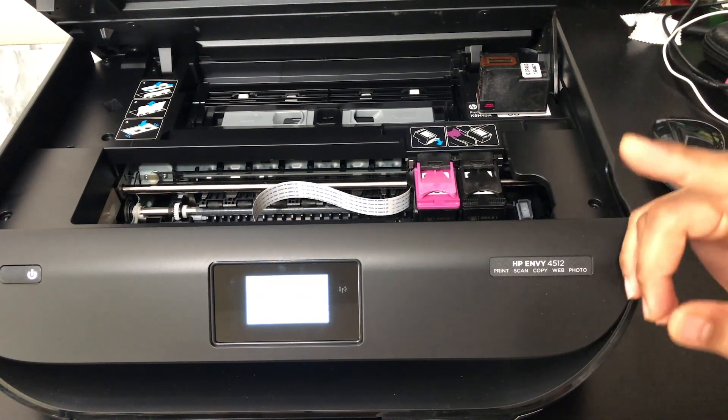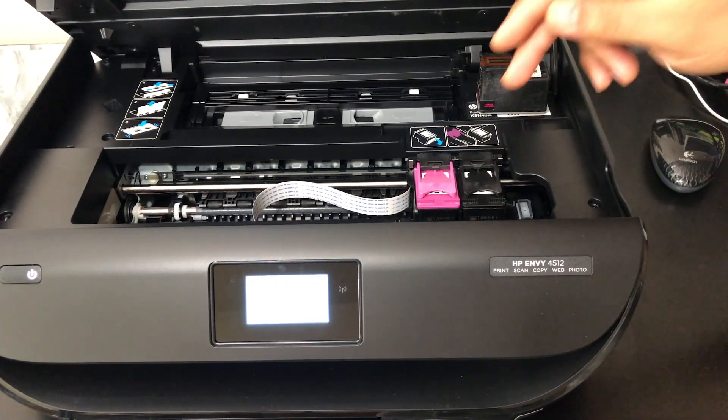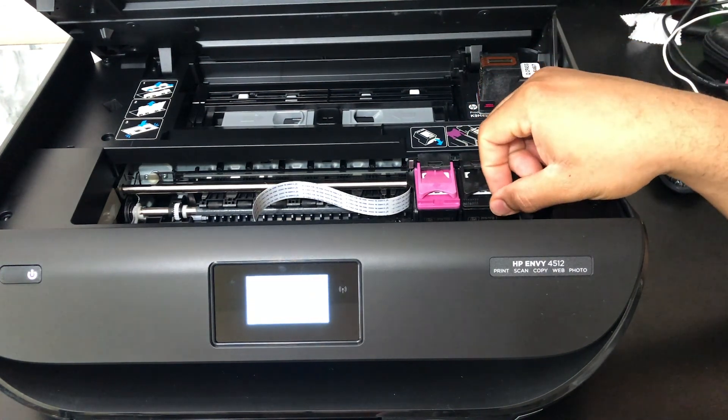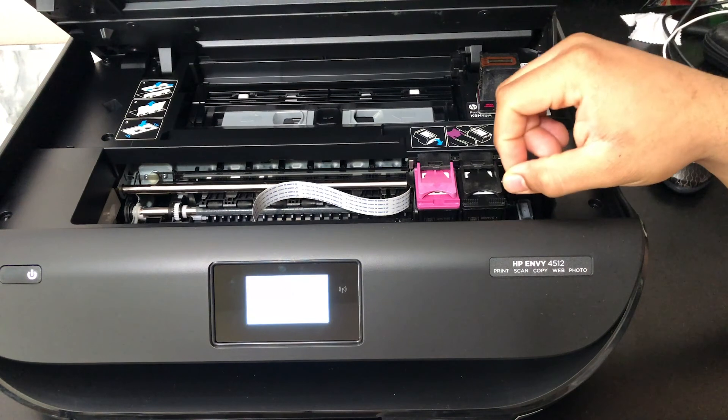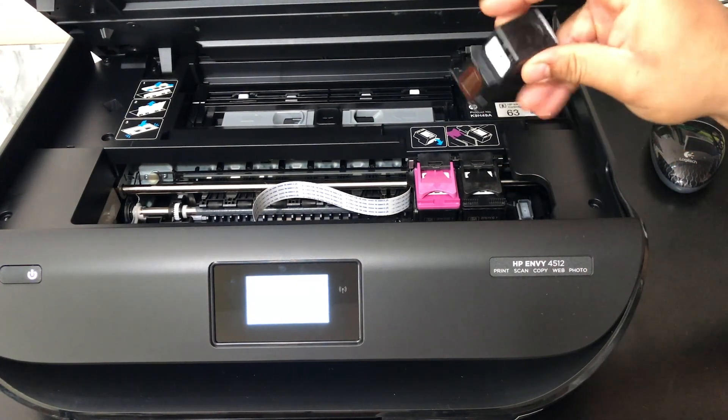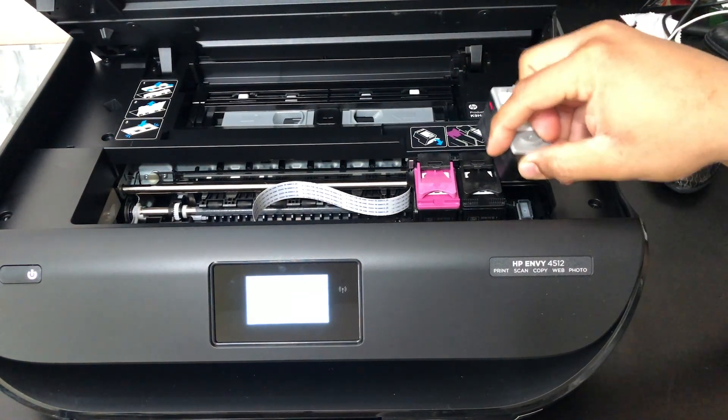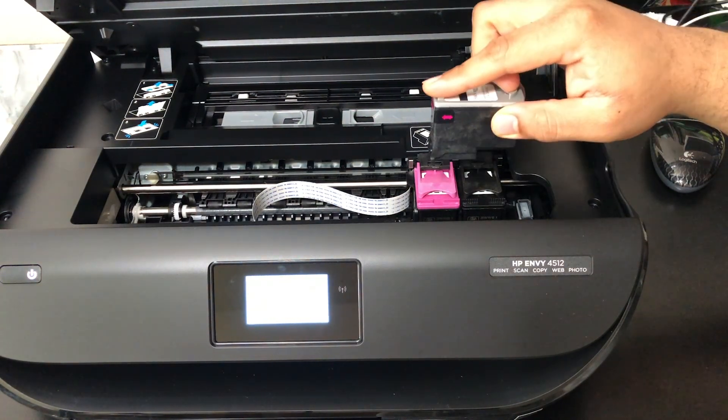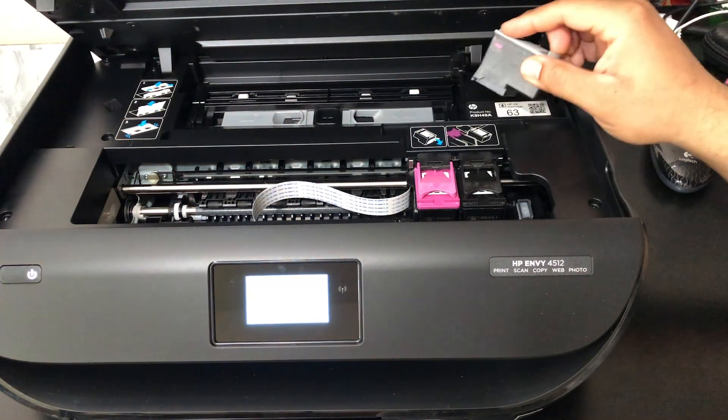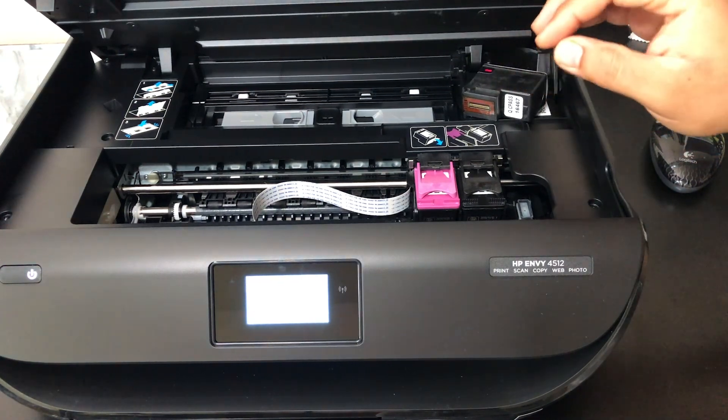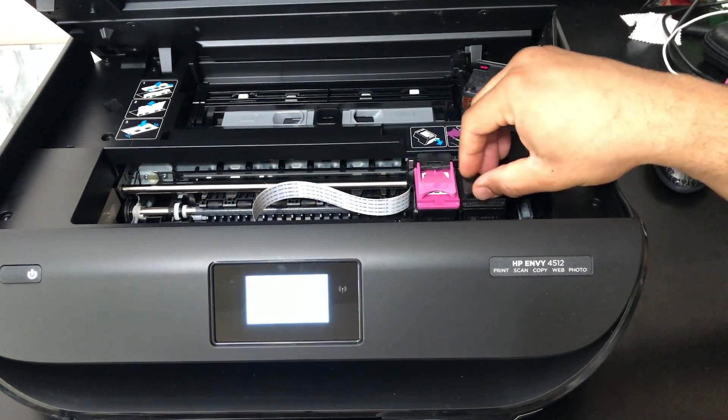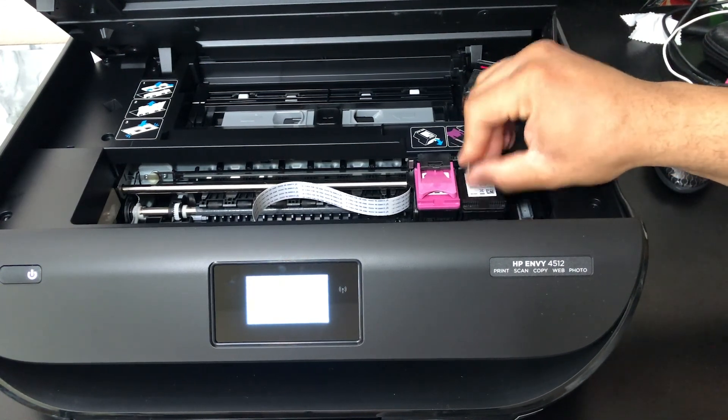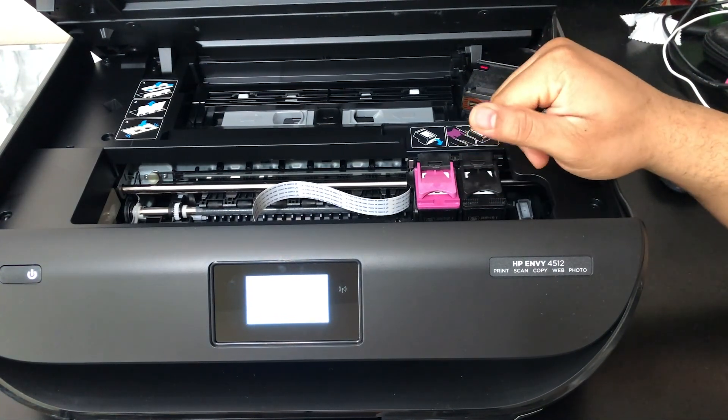The main difference is that to remove the ink, you push down and slide it out. To replace the ink, you push it in and push up slightly until it clicks back into place. In this model here, there's a flap that does the pushing for you, just like that.